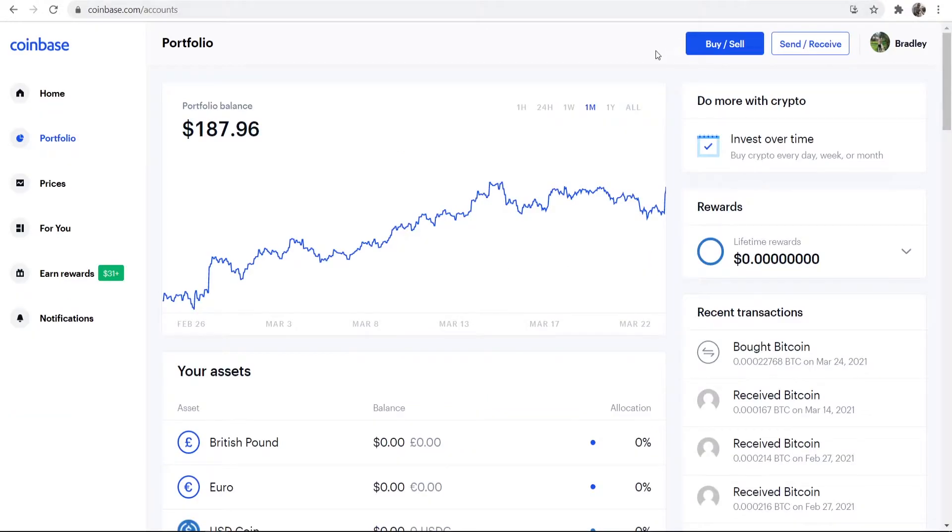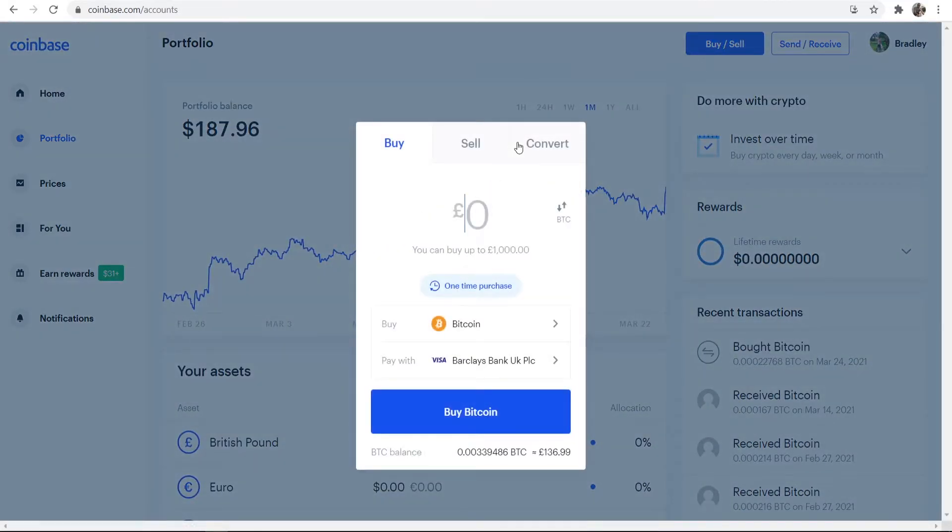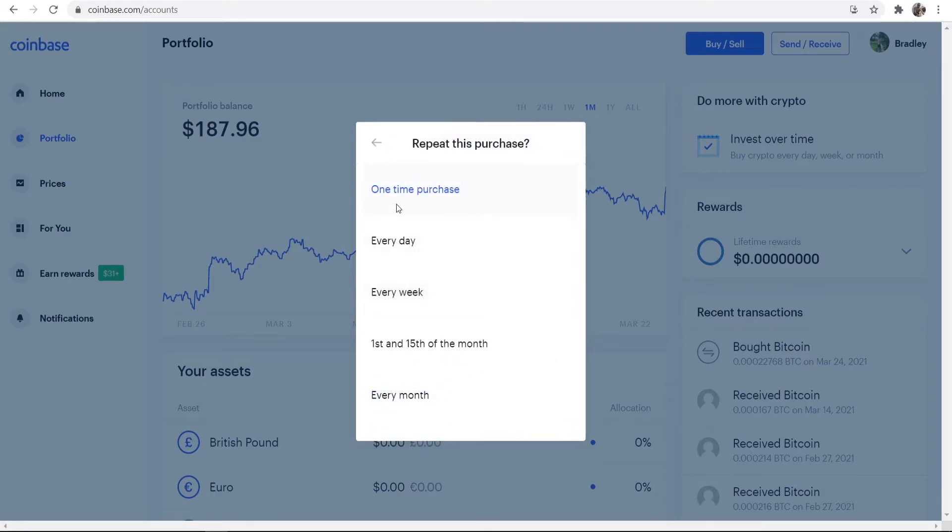Now, the way that this works is you can go to your Coinbase dashboard, you can go to buy and sell, and with any payment method on file, you can buy Bitcoin. But if you go and click on this button here, you can set some time parameters here.